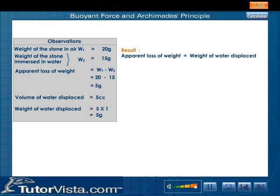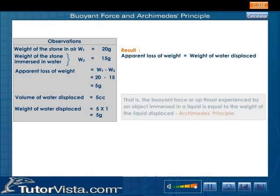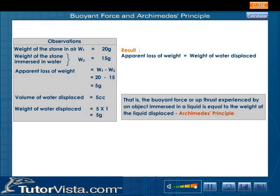That is, the upthrust or buoyant force experienced by an object immersed in a liquid is equal to the weight of the liquid displaced.